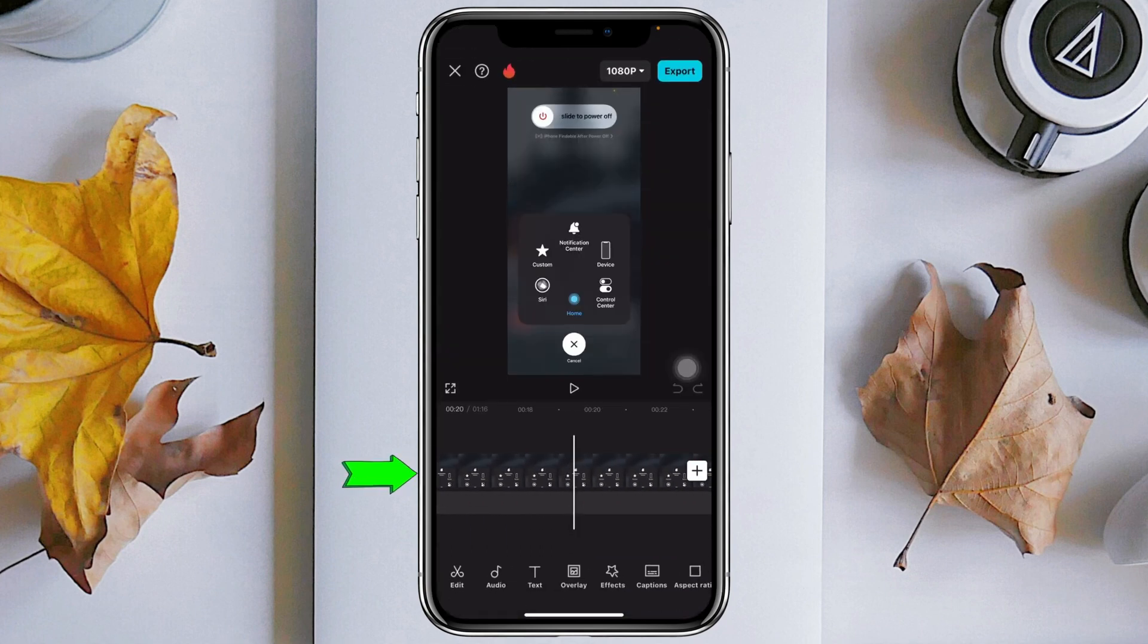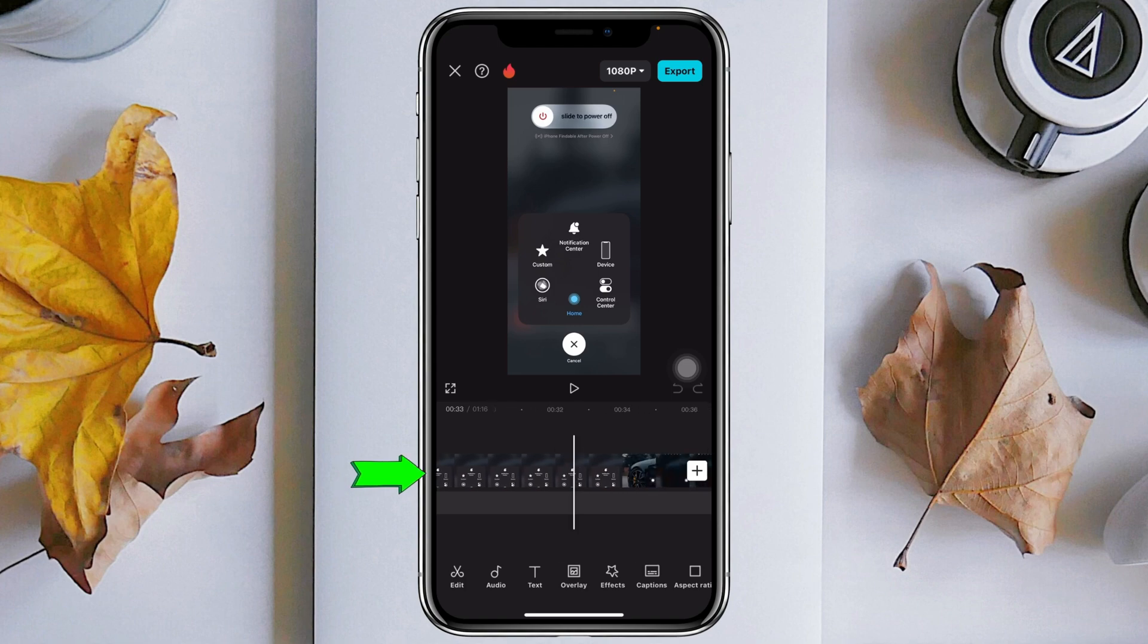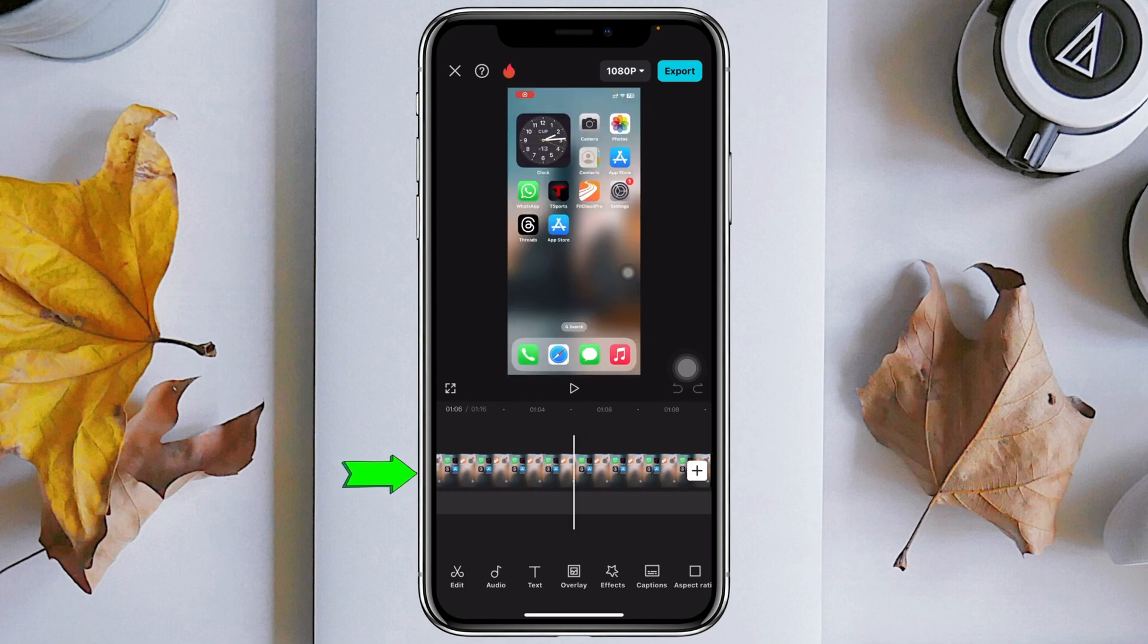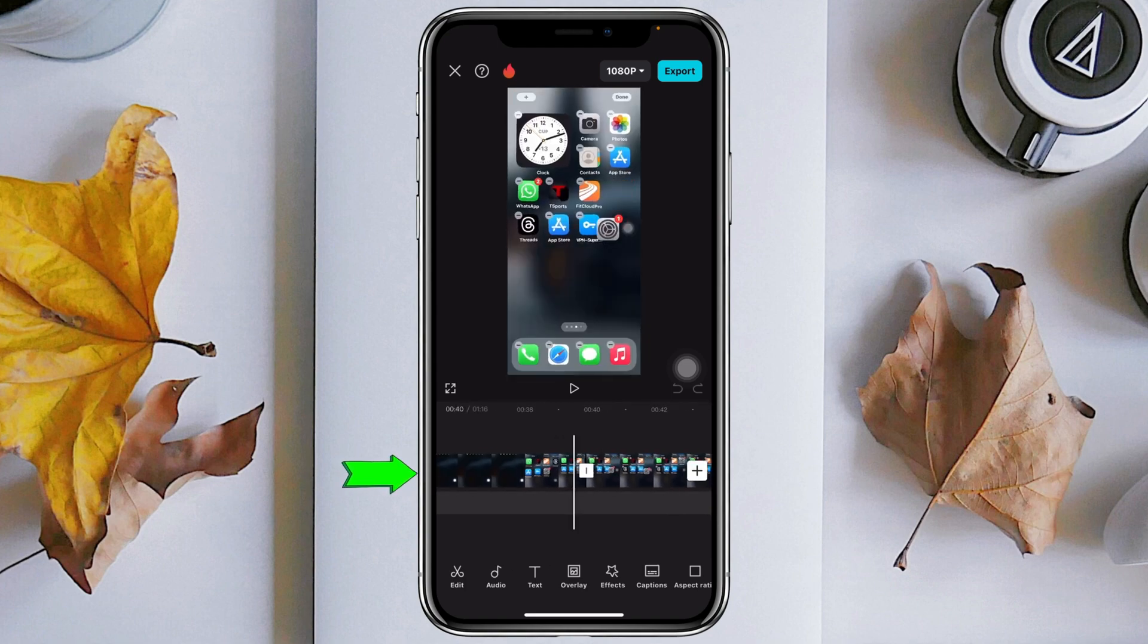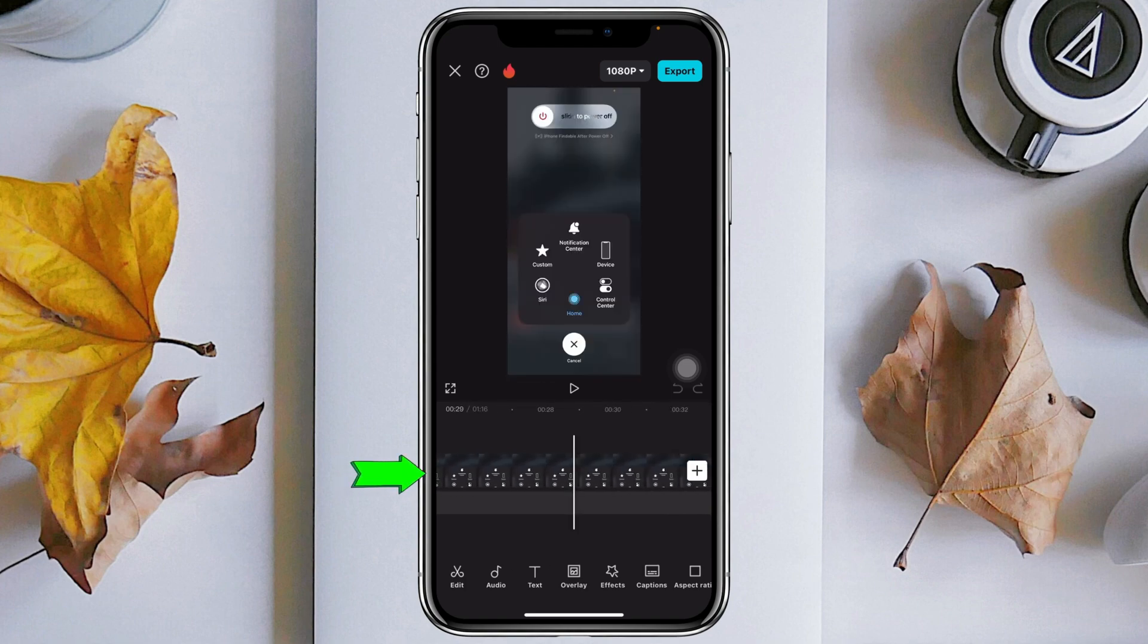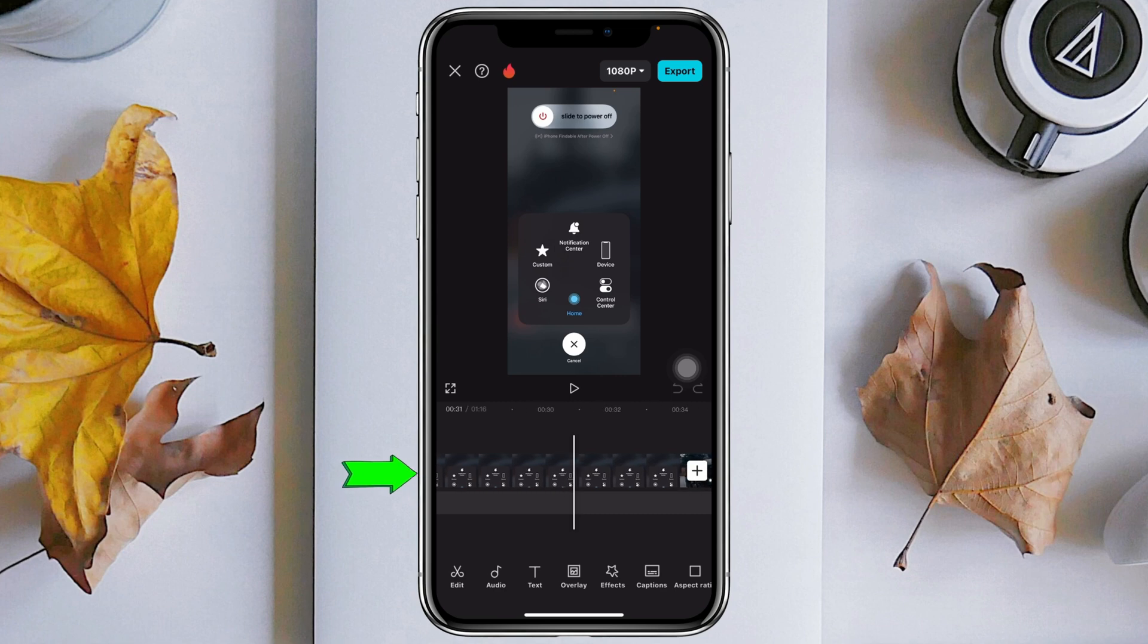Once you do that, here as you can see, the three videos have been added and merged to a single video. Now you can edit the video and you can export the file as well.